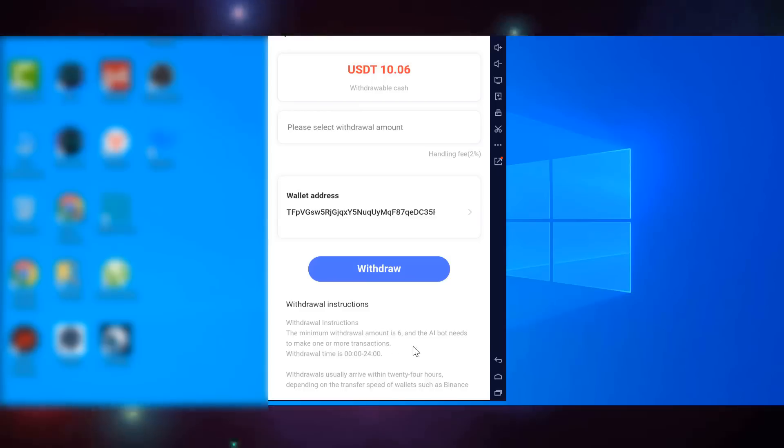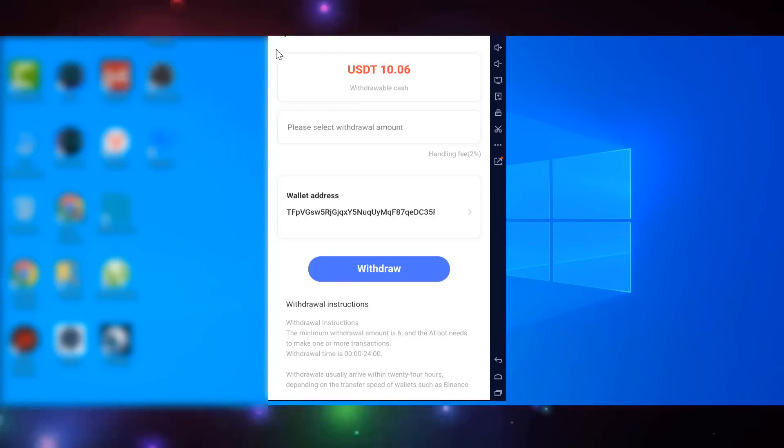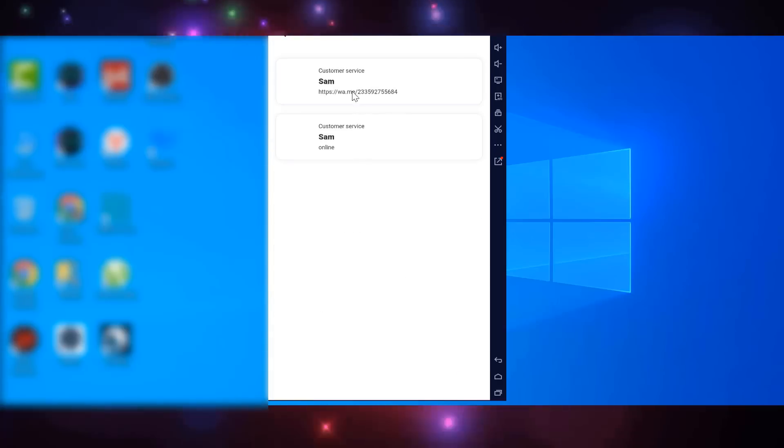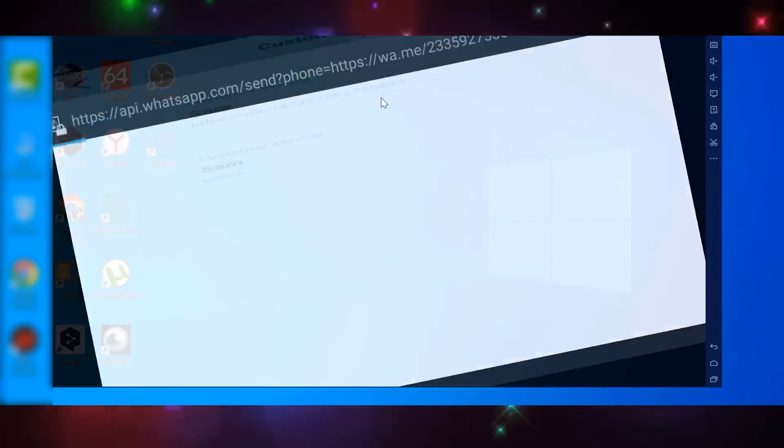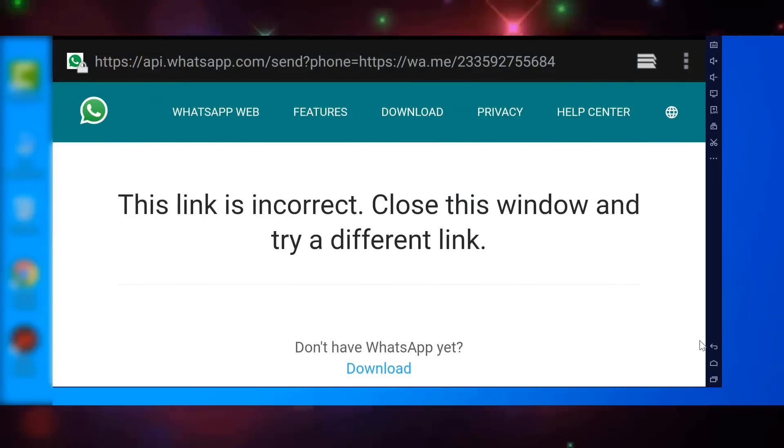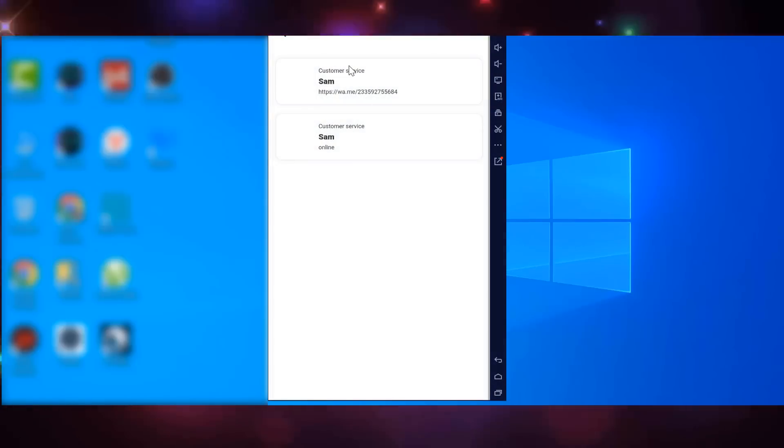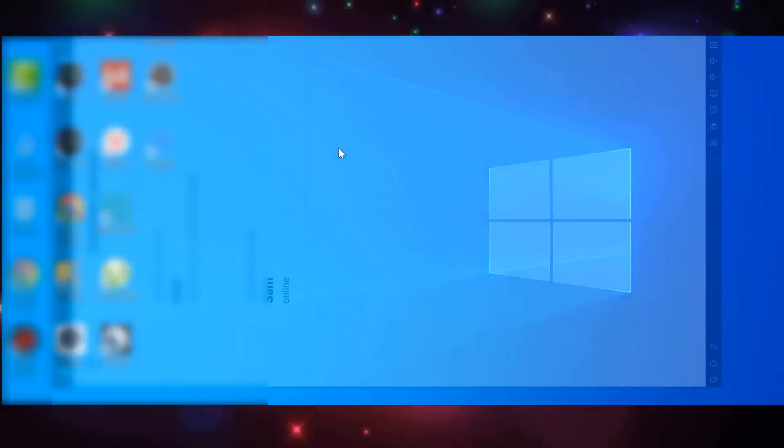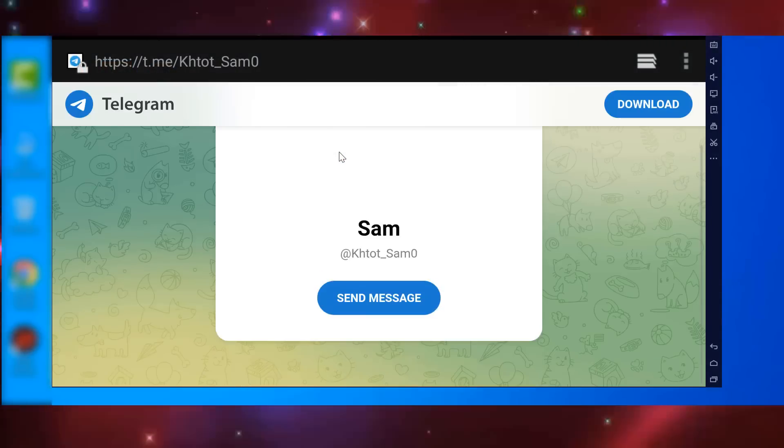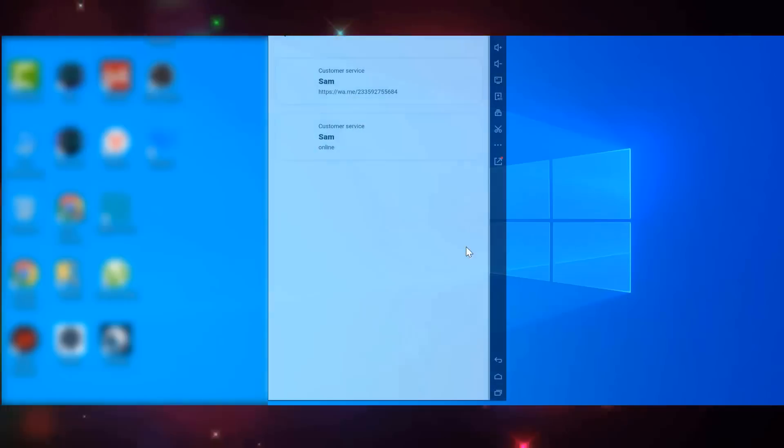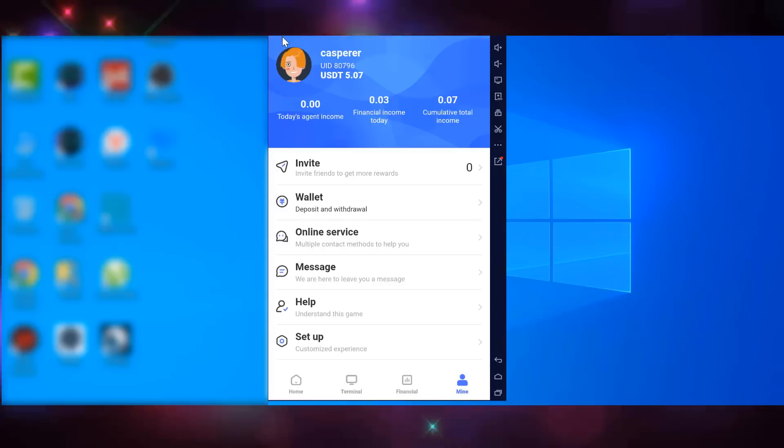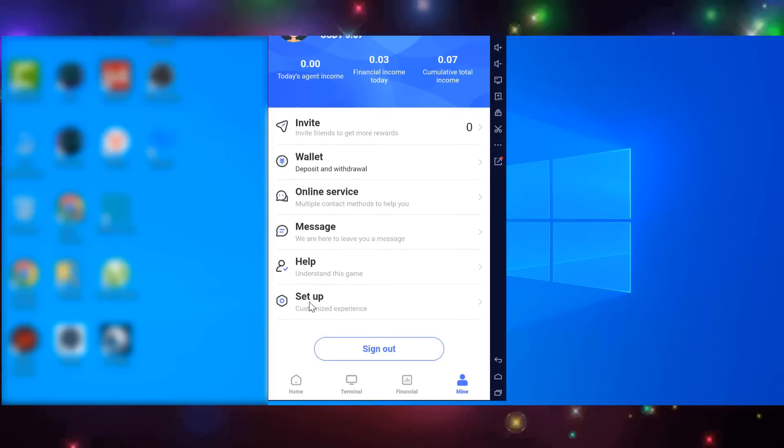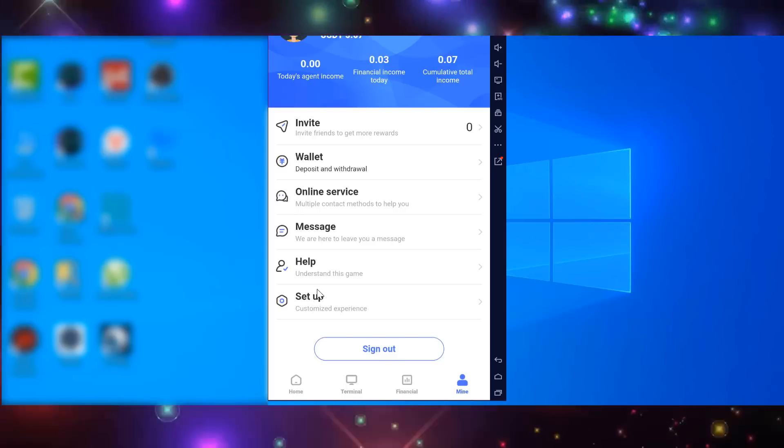Also, the personal center has online service, a message center, help to figure out how the platform works, and settings. Well, that concludes my video. I just want to add that you should not forget about the possible risks when investing, so invest only those funds that you are not afraid of losing. Also, I strongly recommend you to study the projects yourself and not be guided by the review alone. Thank you all for watching, put your likes, leave comments, and also don't forget to subscribe to my channel, bye.